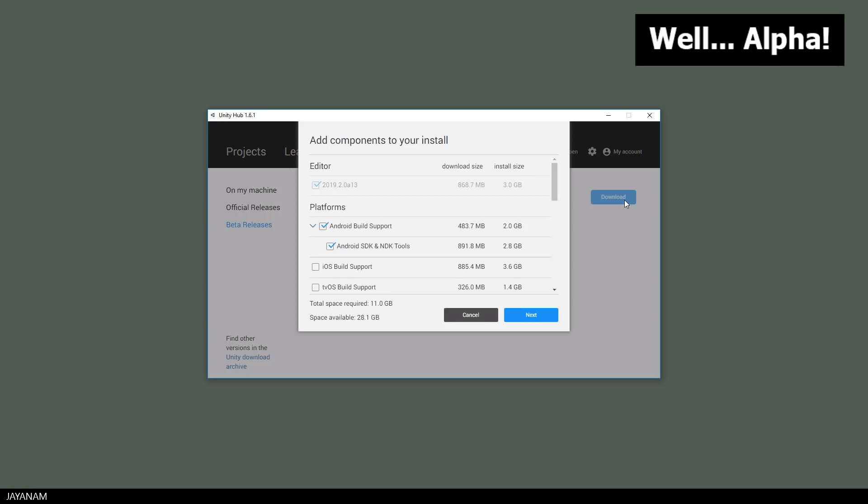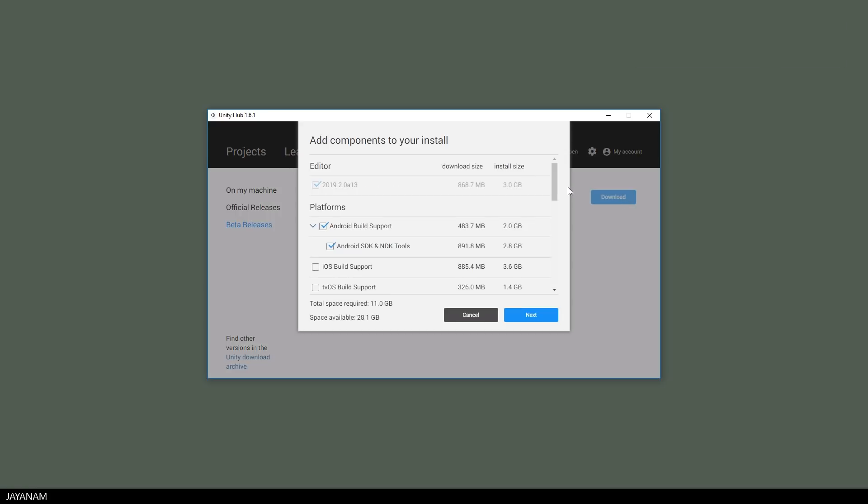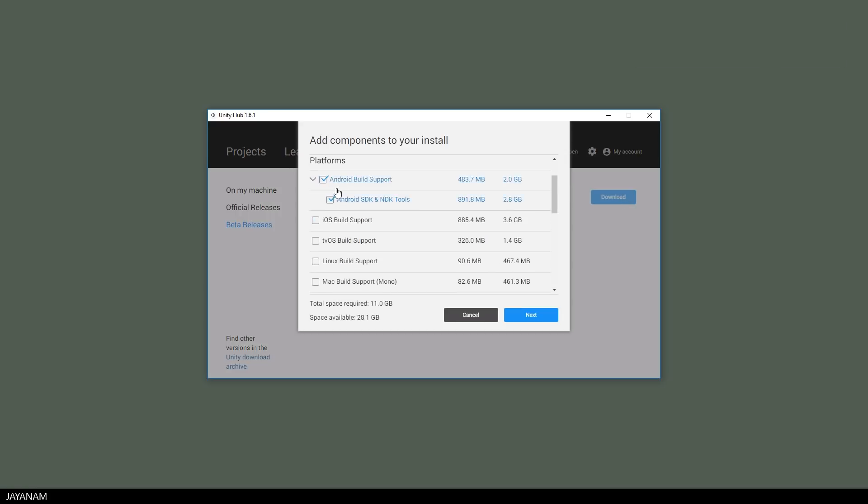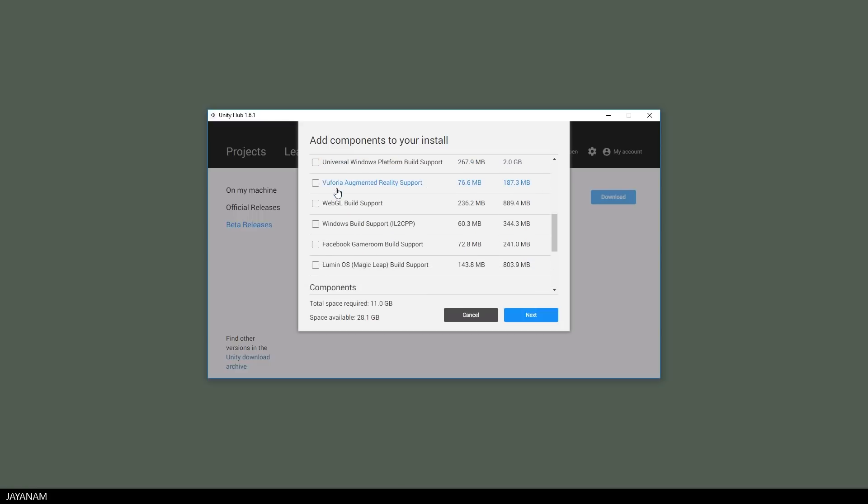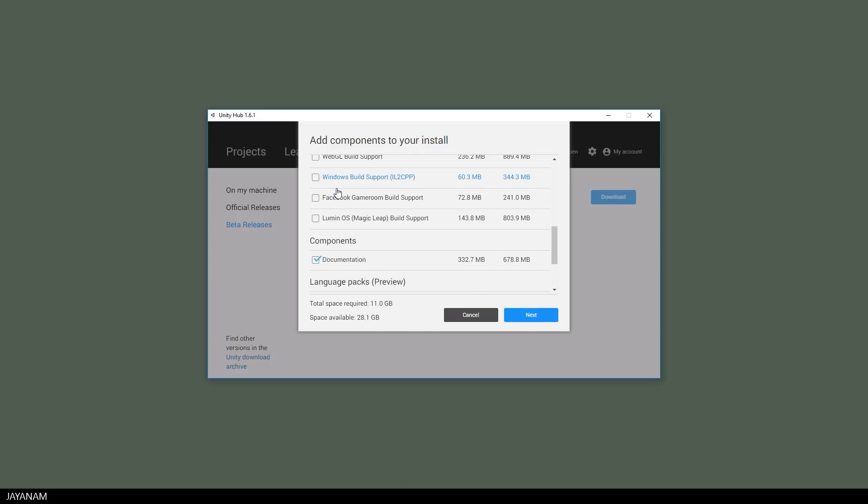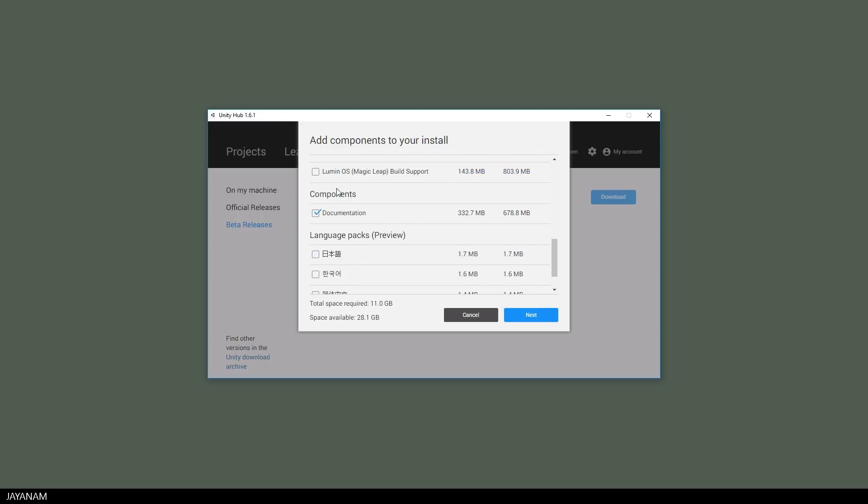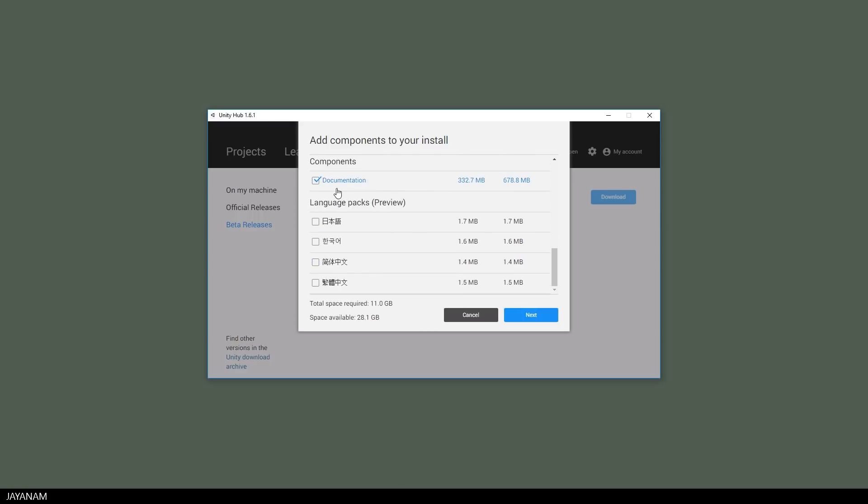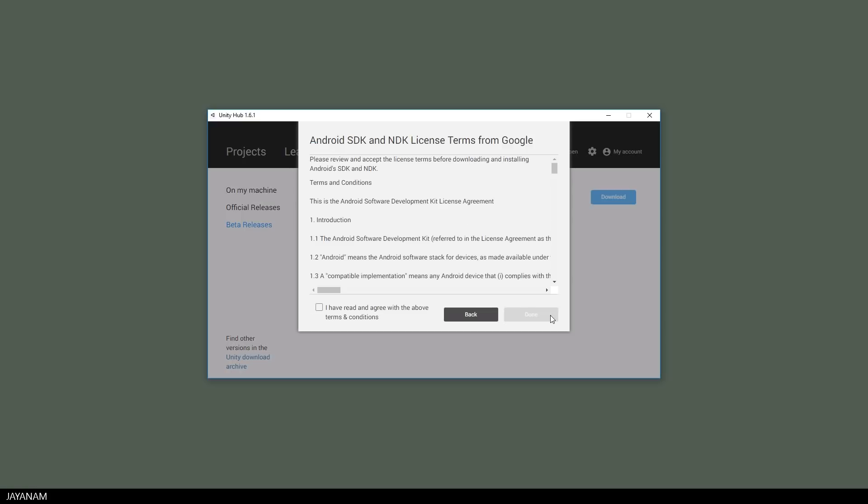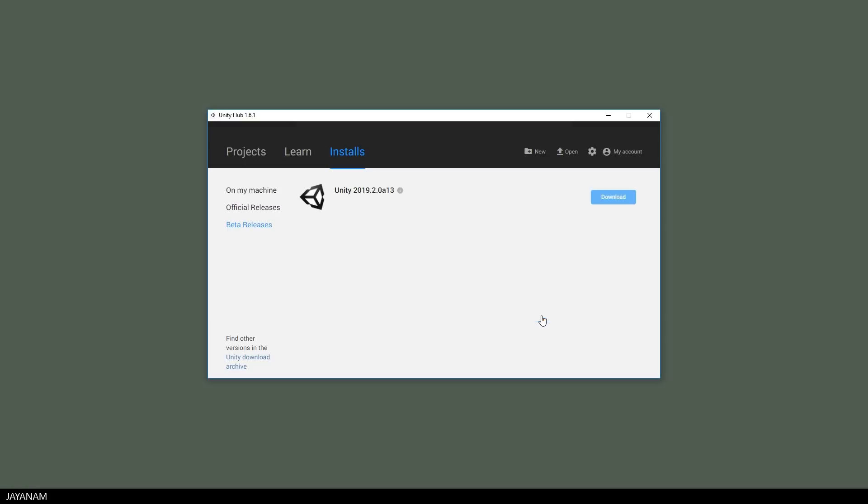I press Download and then you can choose the components that you'd like to install. I also select Android because we will need it for the next tutorial. Spoiler alert, then I press Next and Unity will be downloaded and installed.